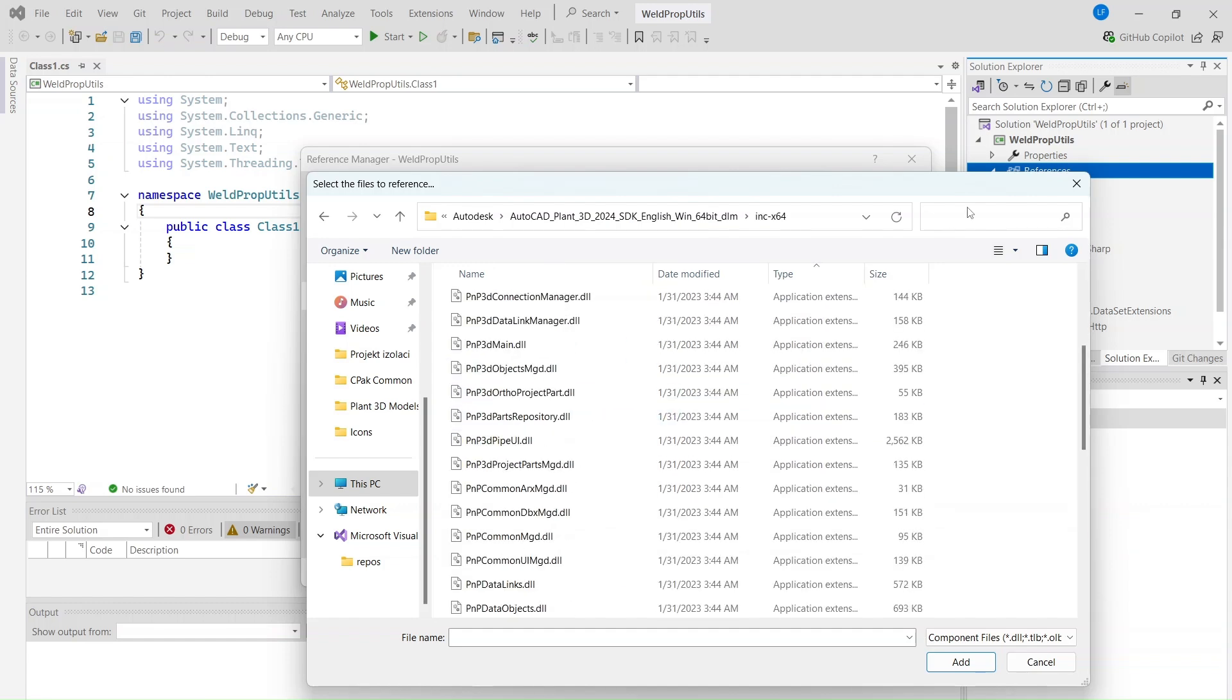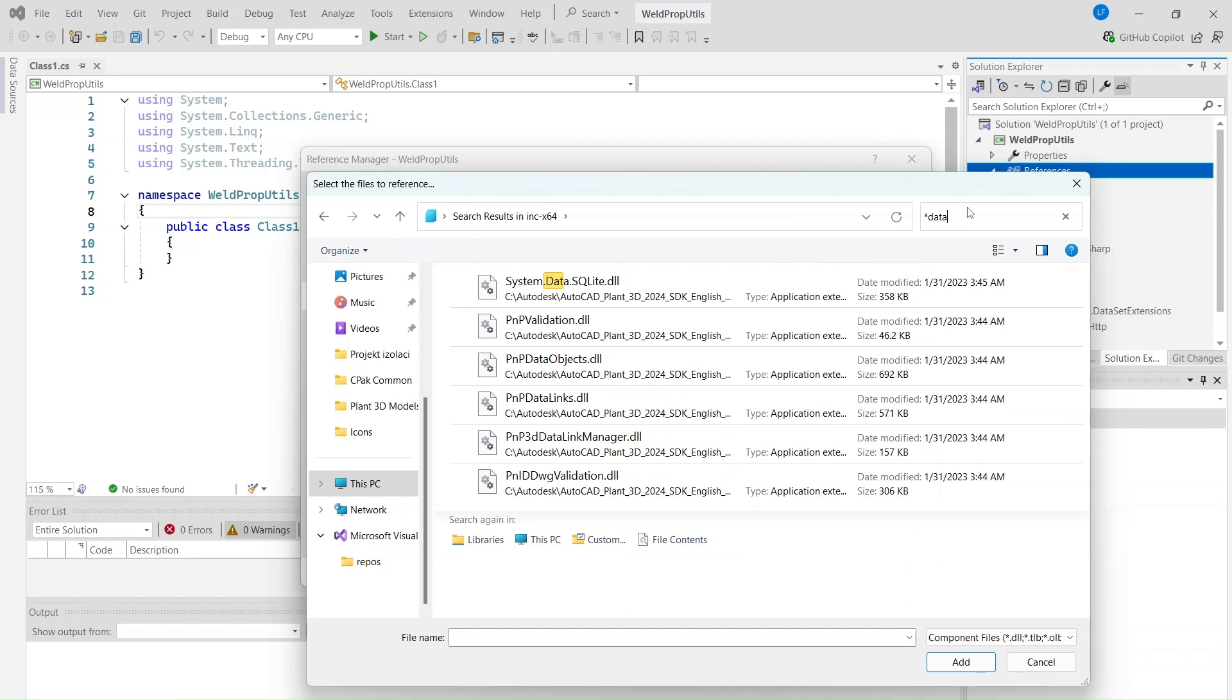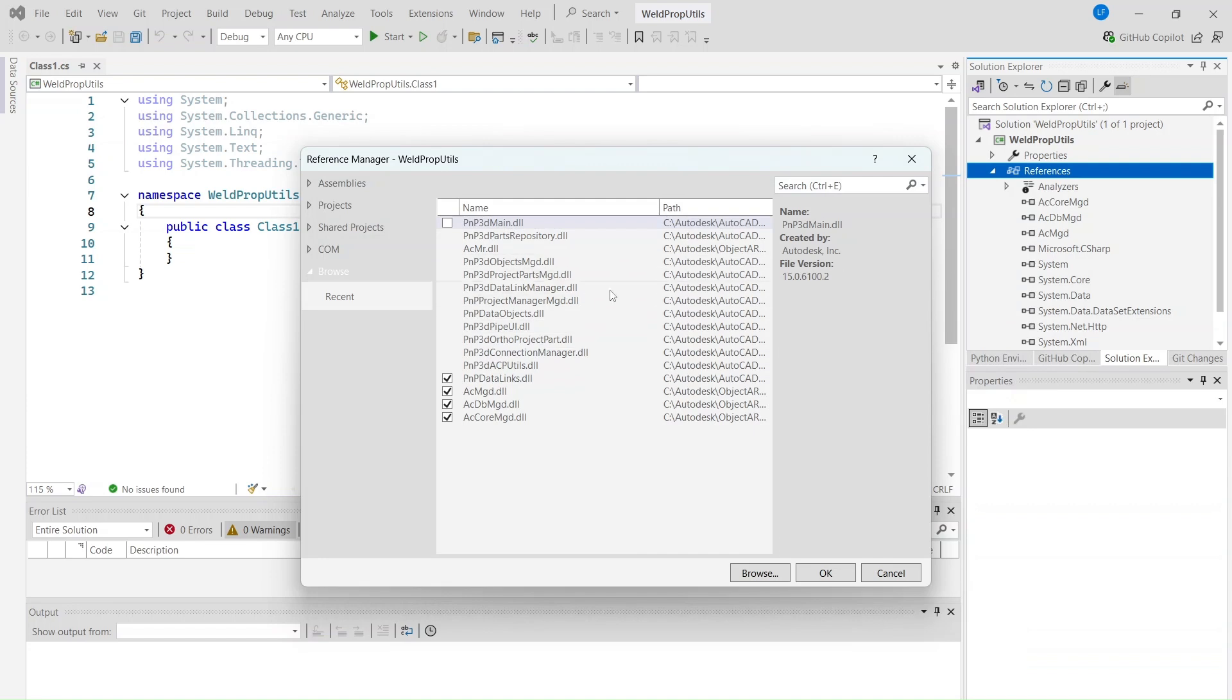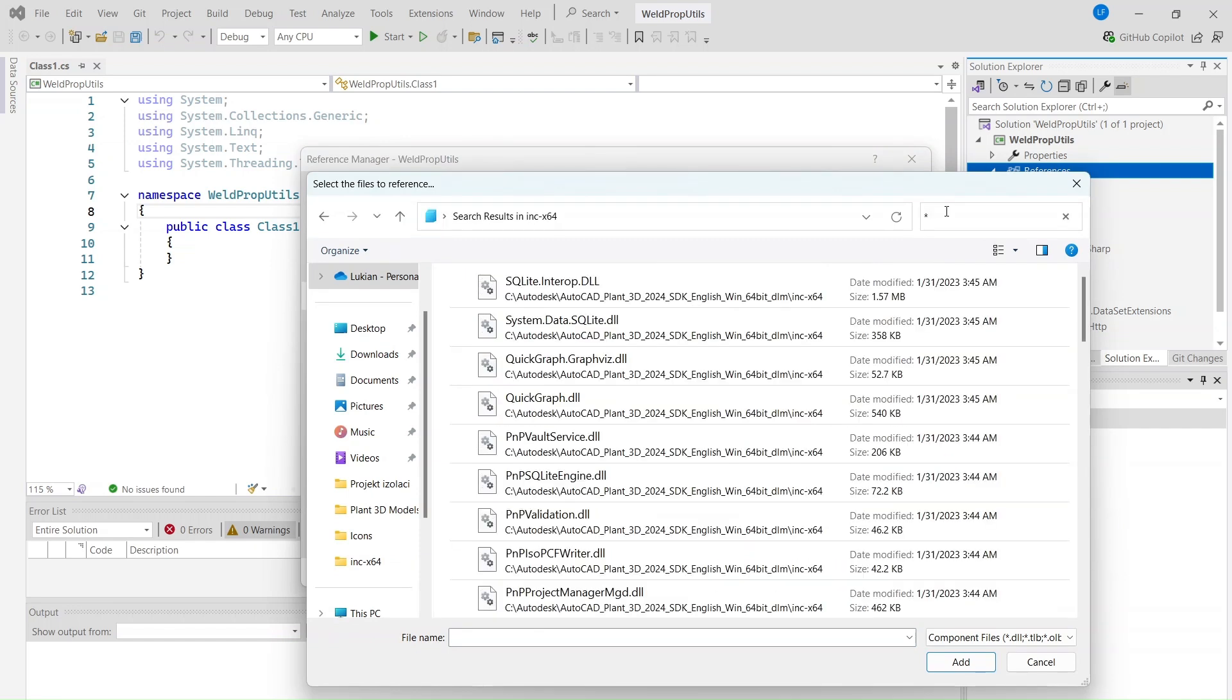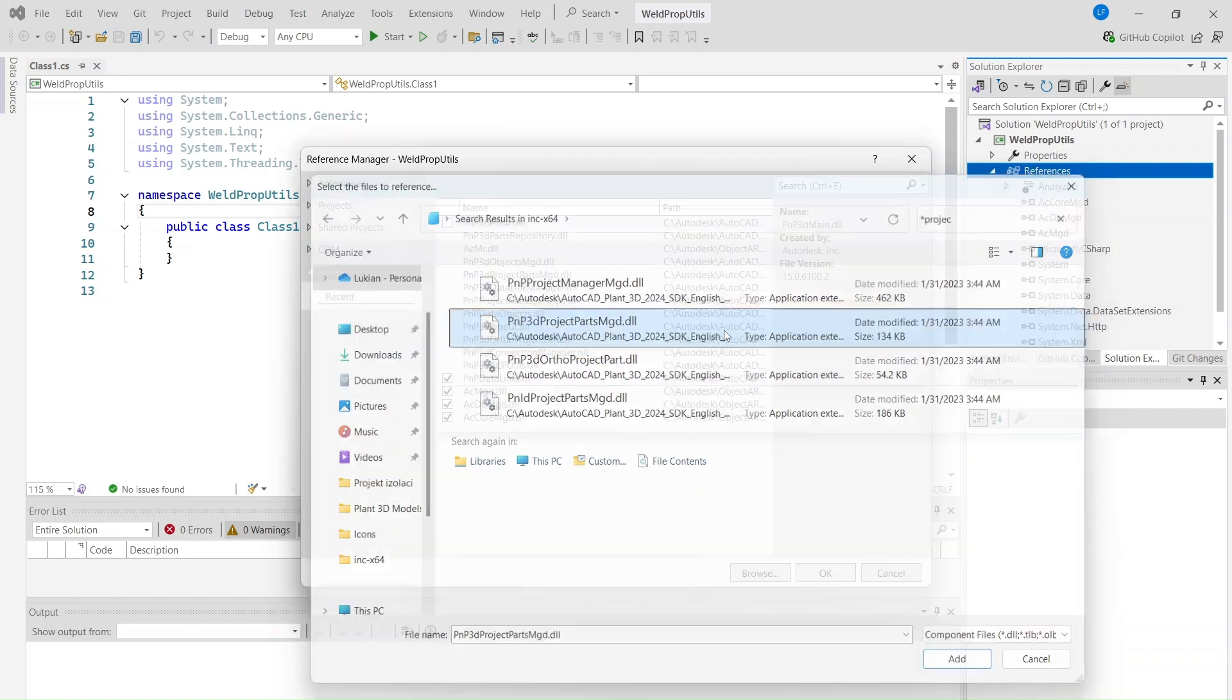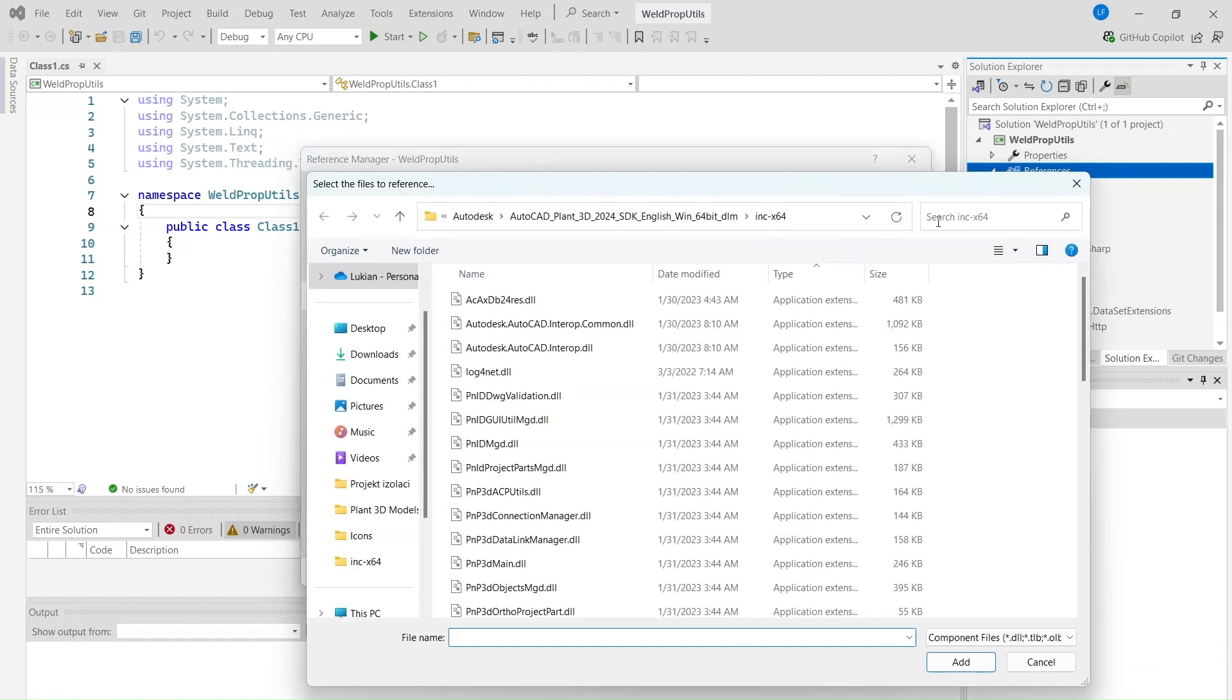PNP2LynxMGD.dll, PNP3DProjectPartsMGD.dll, PNPProjectManagerMGD.dll.